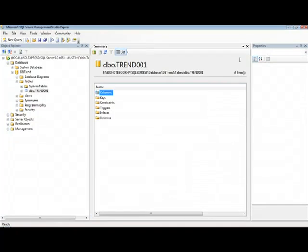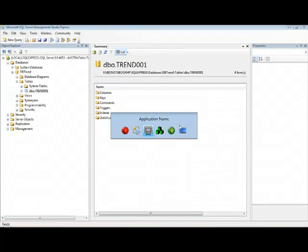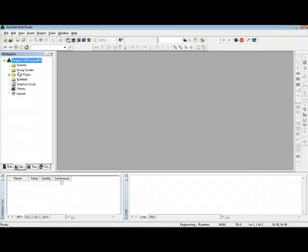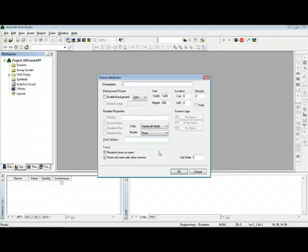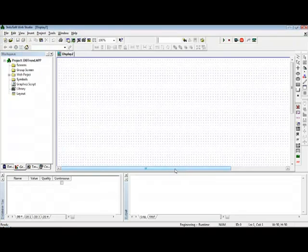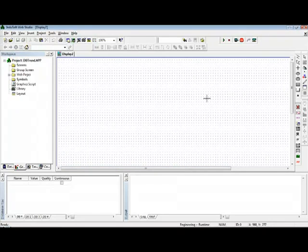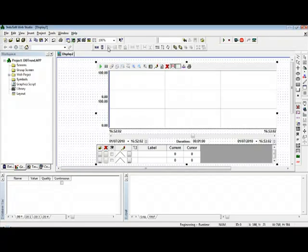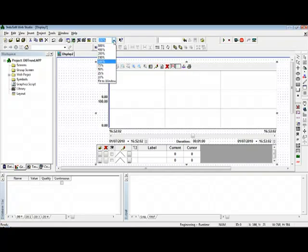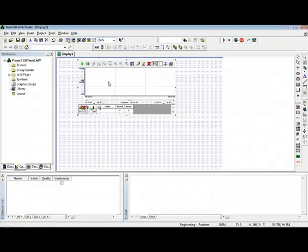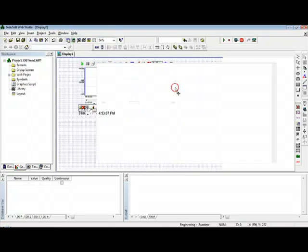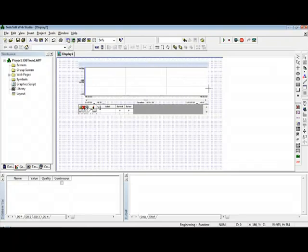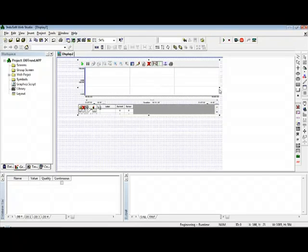If I want to display those values on the screen, I can go to Graphics, insert a new screen, create here the trend object, and change here the zoom to fit to window so I can create a trend here as big as the screen.